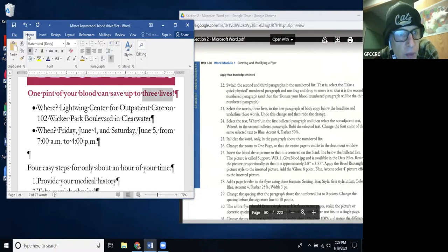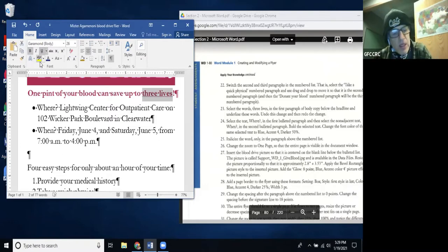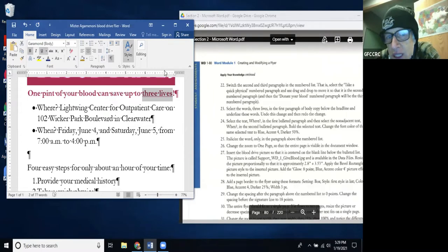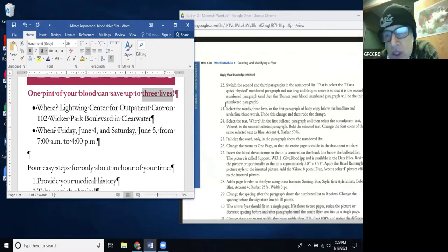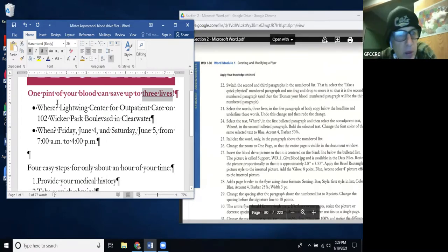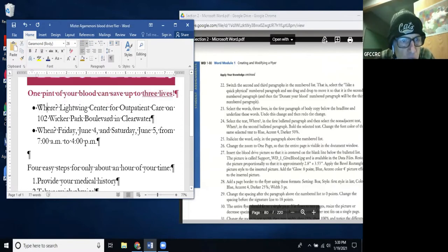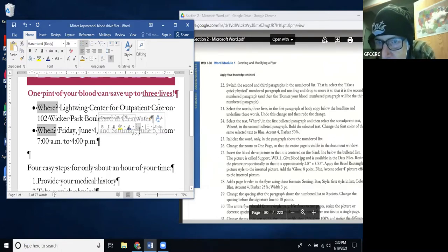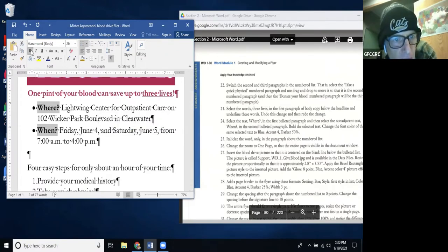Underline is under Home. Undo is Ctrl+Z, redo is Ctrl+Y. There's also an Undo button up at the top that changes to Redo. If you ever make a mistake, hit Ctrl+Z to undo it. Step 24: Select the text 'Where' in the first bullet paragraph, then select the non-adjacent text 'When' in the second bullet — hold down the Control key to select non-adjacent text. Step 25: Bold the selected text using the B button.